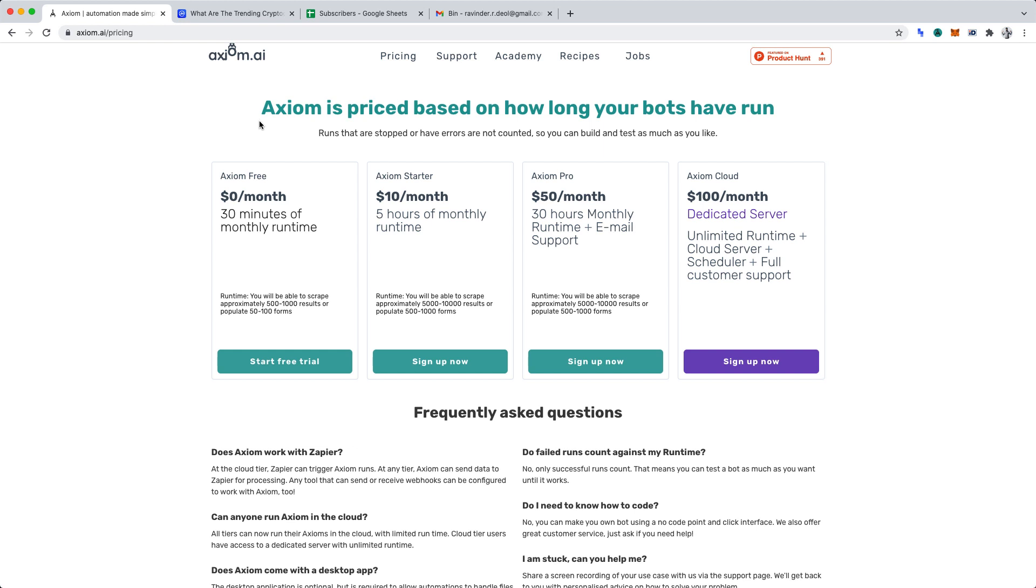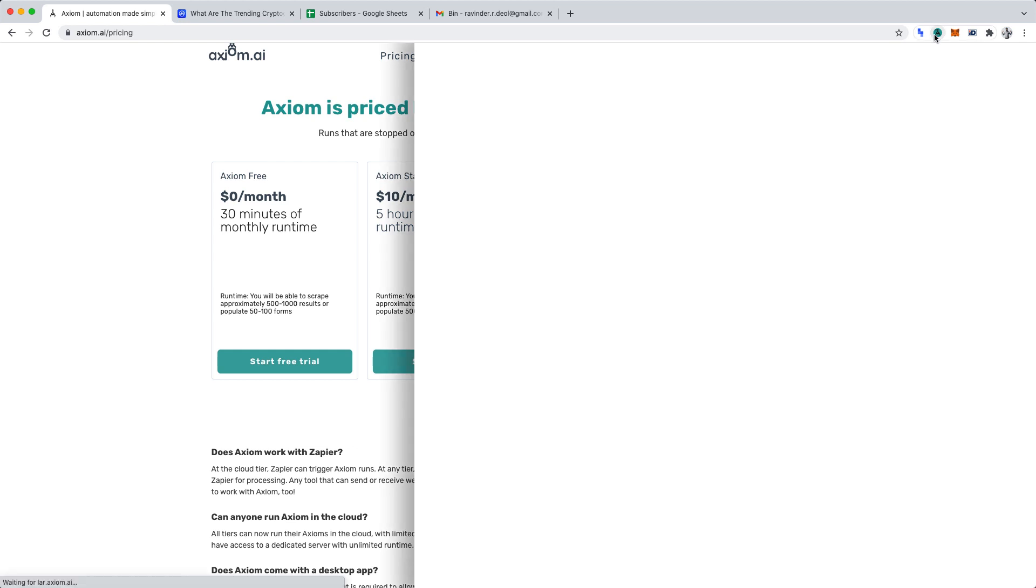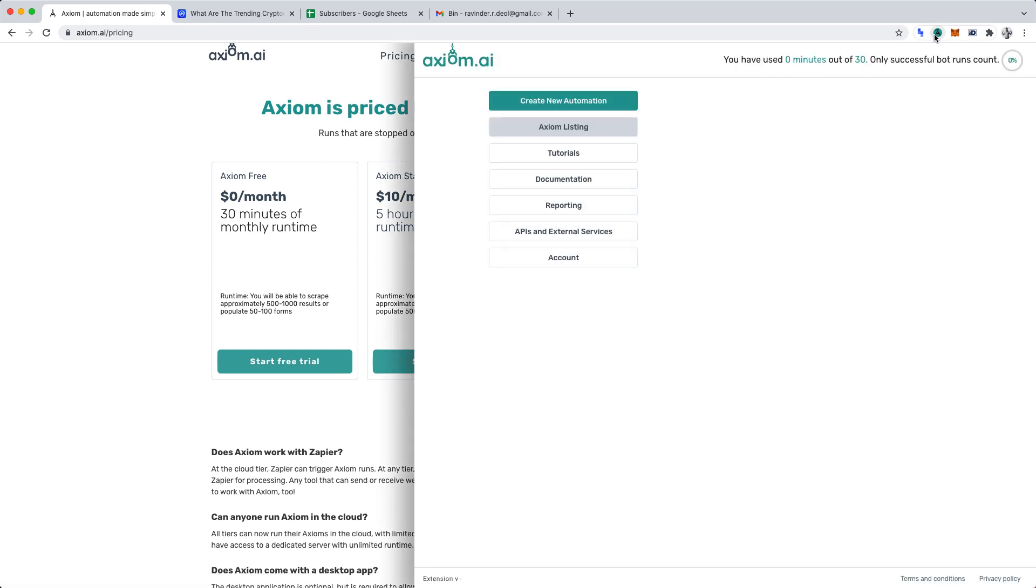To begin, open the Axiom AI extension on Google Chrome. You may have an example project showcased for you if you're new to Axiom AI. You can keep, review, or delete it. Together, we'll be creating a project from scratch.